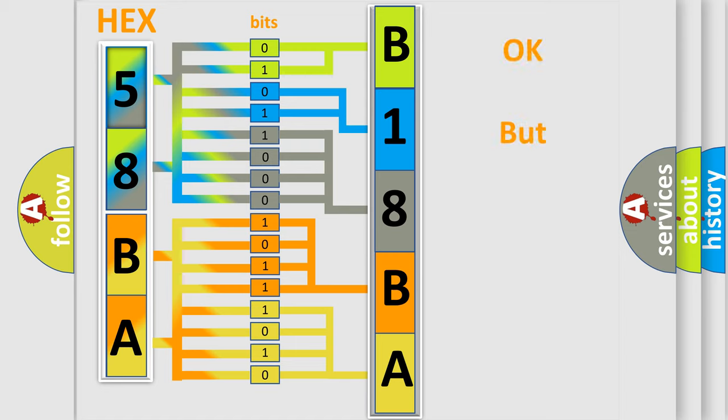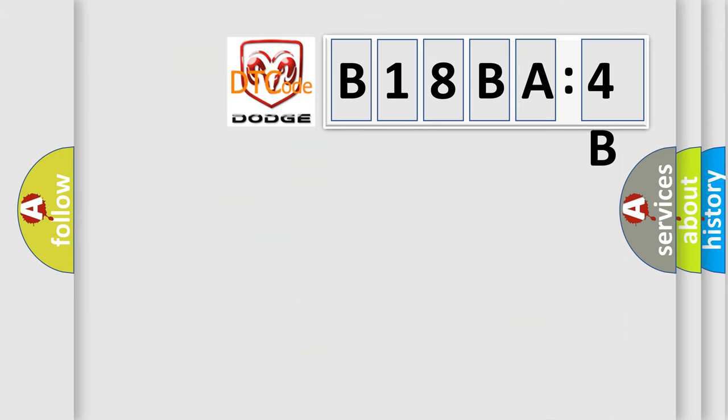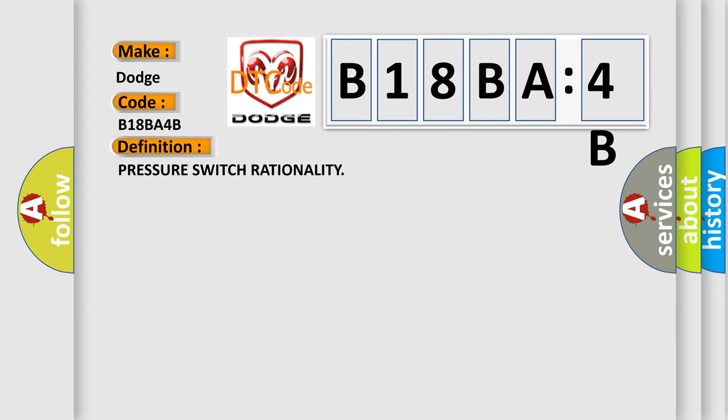The number itself does not make sense if we cannot assign information about what it actually expresses. So, what does the diagnostic trouble code B18BA4B mean specifically for Dodge car manufacturers? The basic definition is pressure switch rationality.